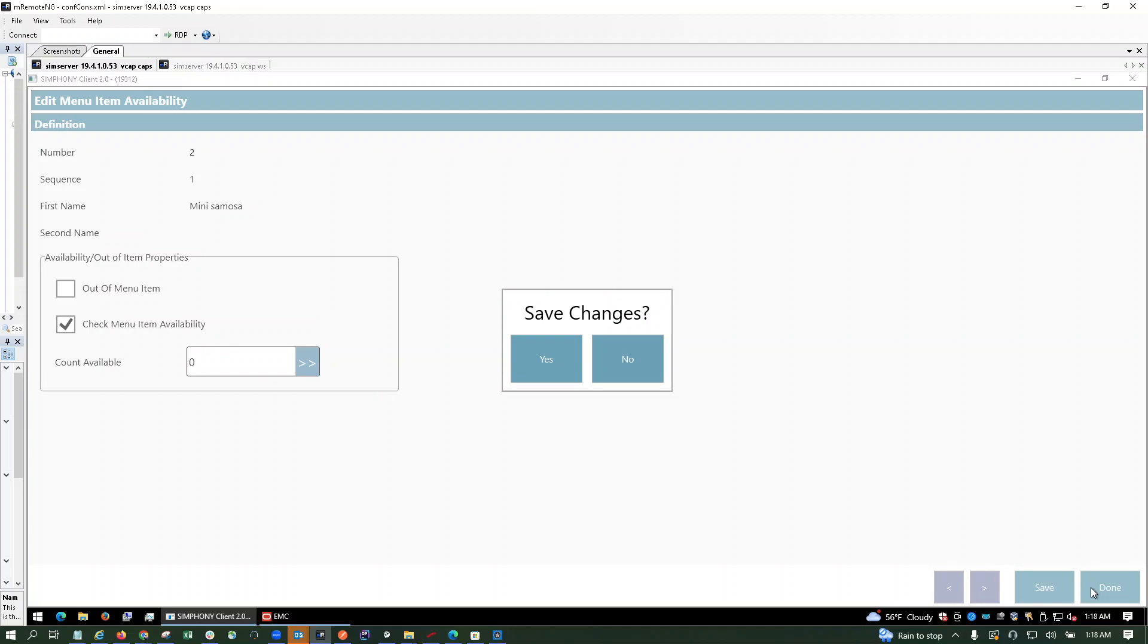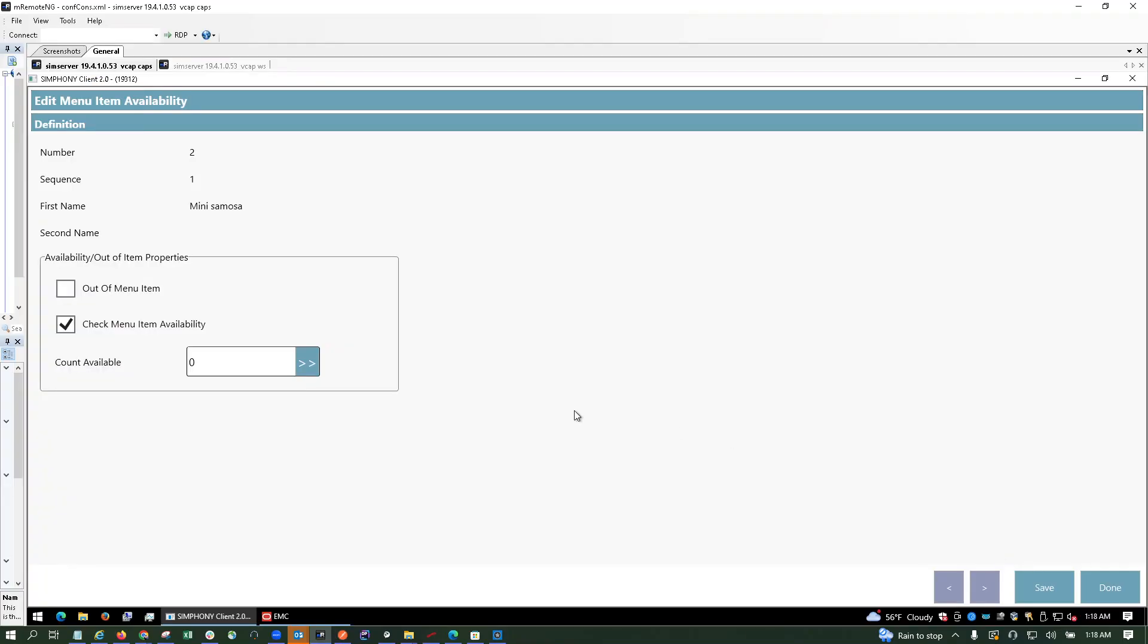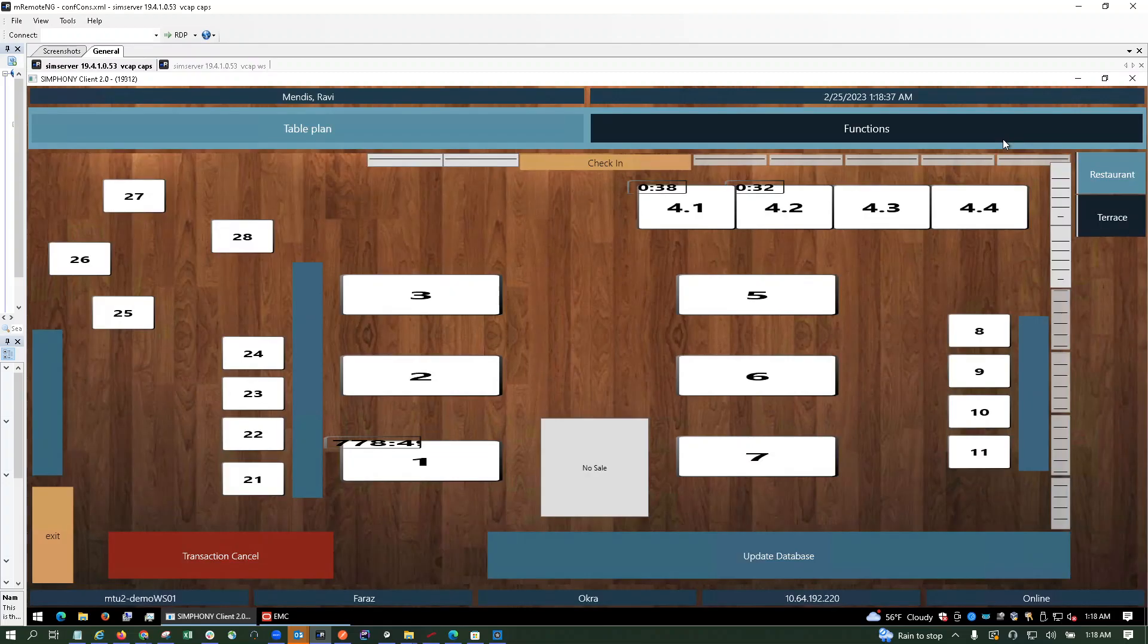Now what we're going to do is use this one, mini samosa, and I'm going to keep the quantity as three. So now I have saved it. This menu item, if you see right now, it's already updated that three are available for this item.